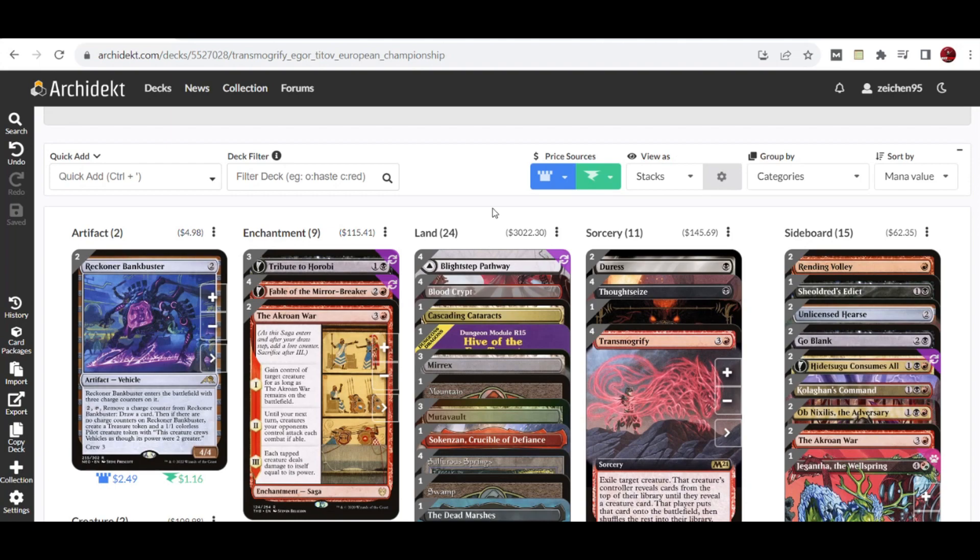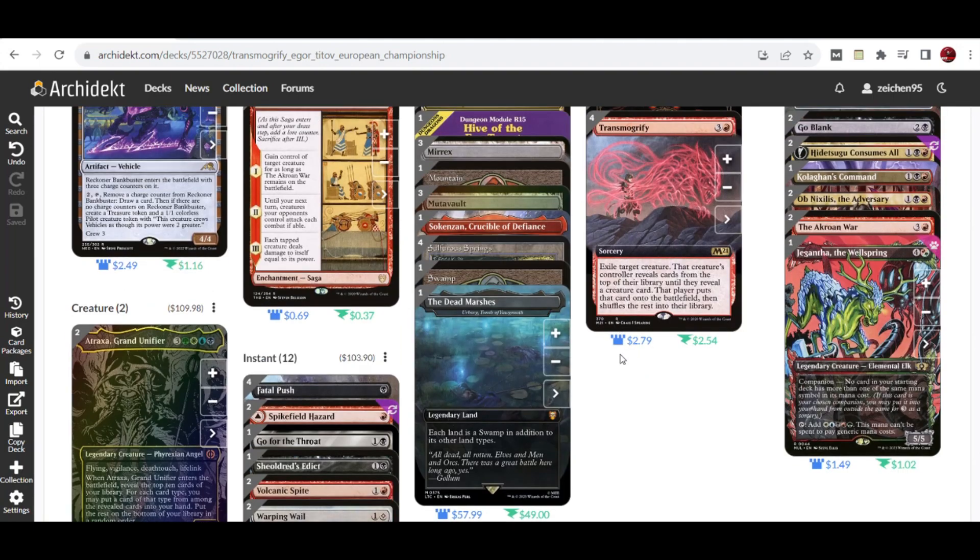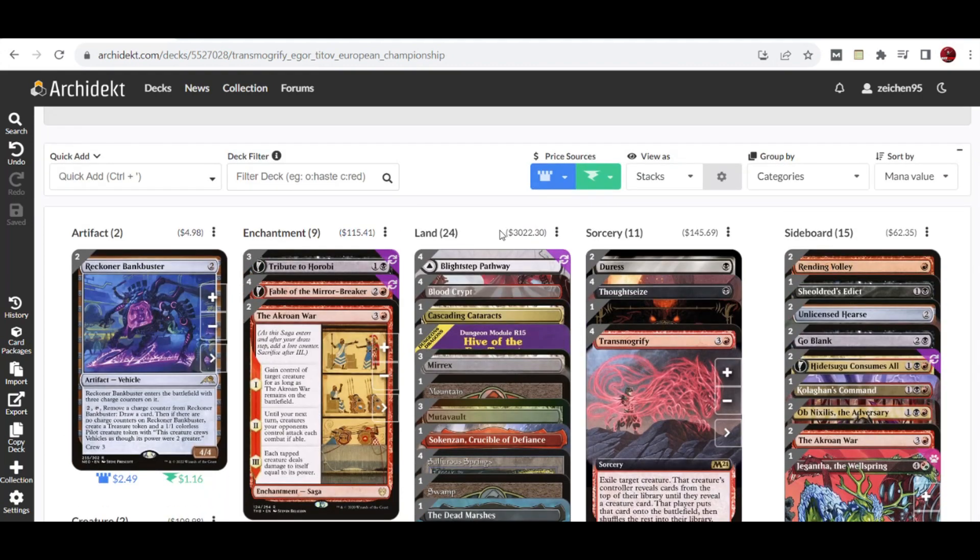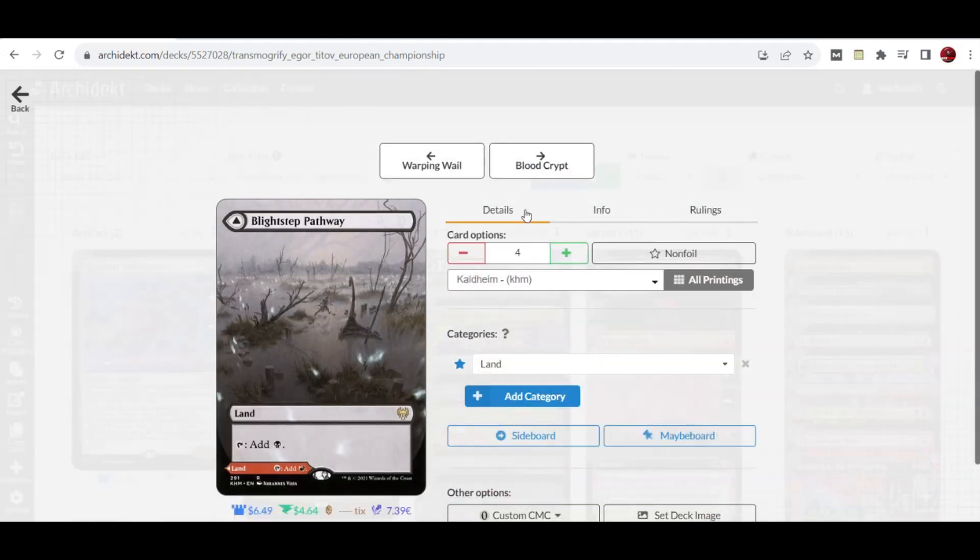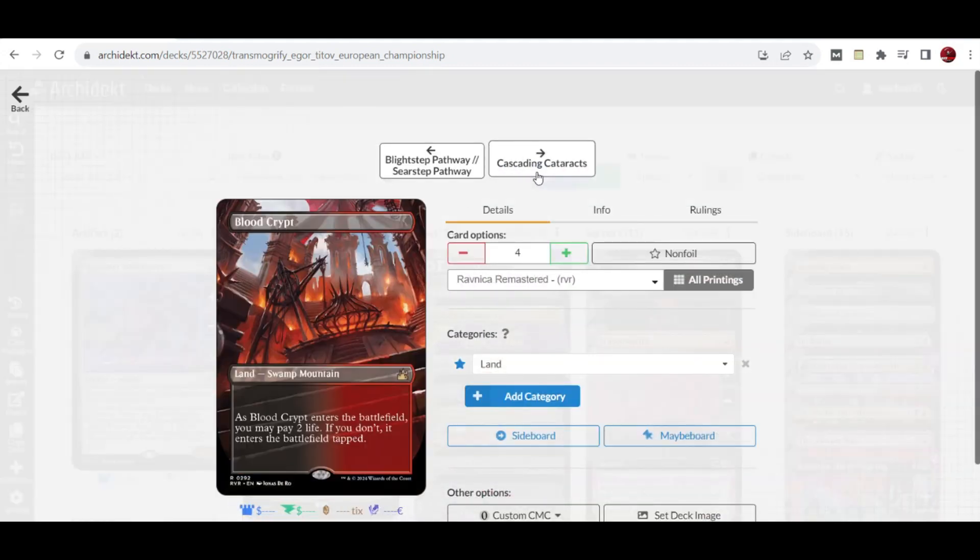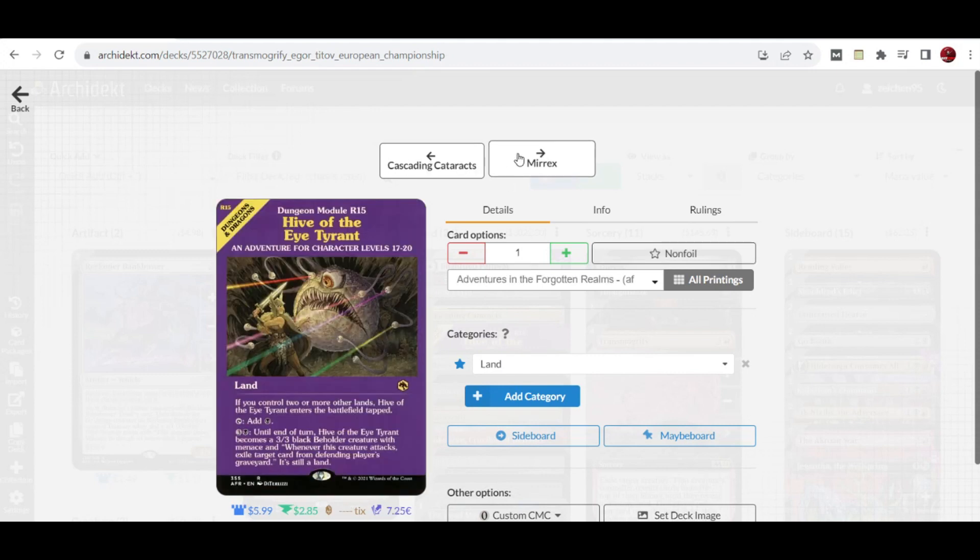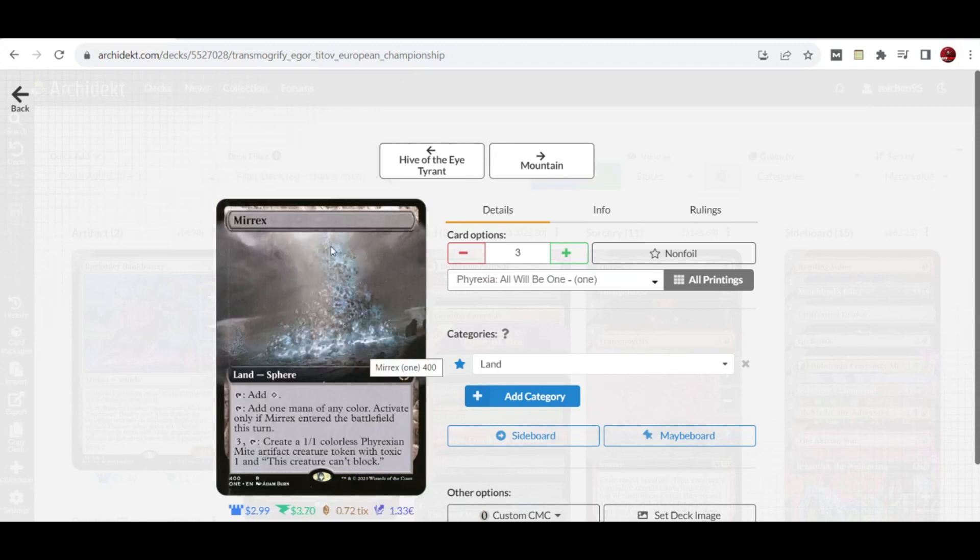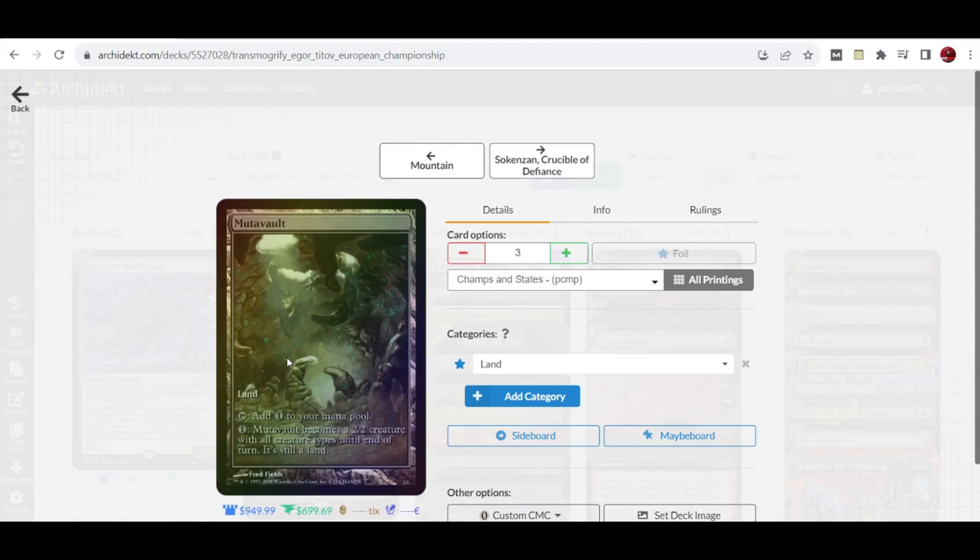For the mana fix in Mardu colors, we have four Blood Crypt, four Bloodstained Mire, a copy of Cascading Cataracts that can add mana in any combination for when you need to hard cast your Atraxa, and a copy of the manland Hive of the Eye Tyrant. We also have three copies of Marsh Flats that can produce tokens targeted by Transmogrify, some basic lands.